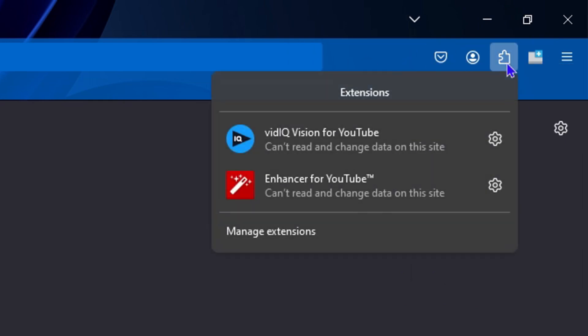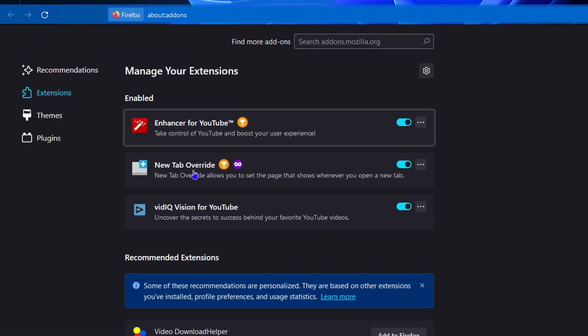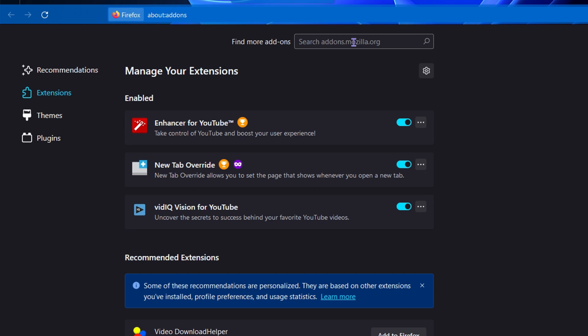Now if you want to go into your extensions and manage your extensions, you just need to click on this piece of puzzle, go to 'Manage Extensions,' and you will be able to find additional extensions that you have here if you have them, and you can search for extensions.